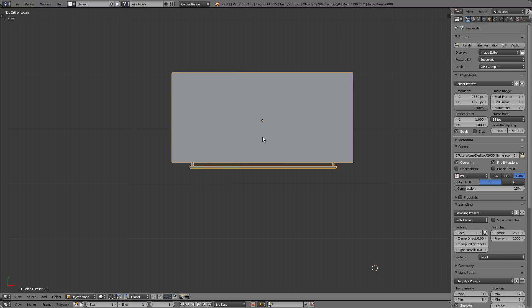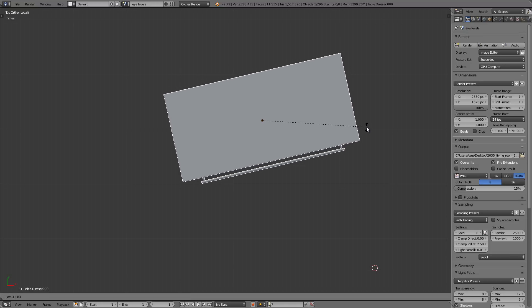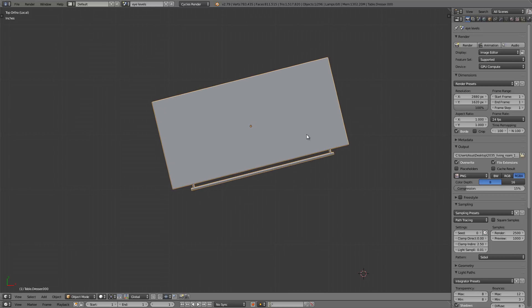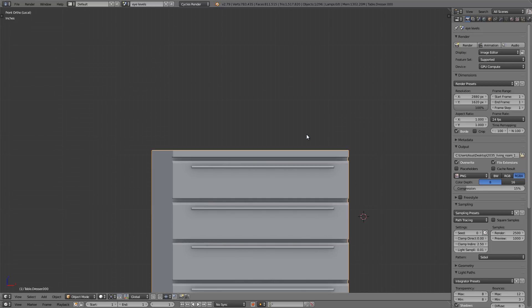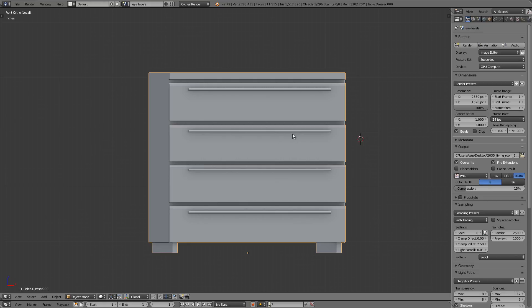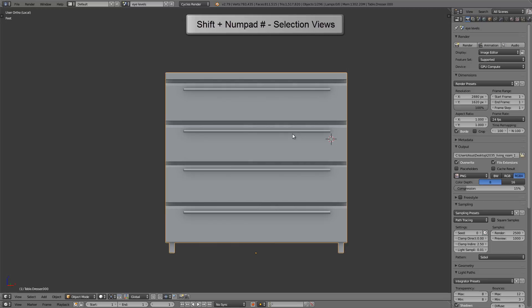Let me go to top view real quick and I'll press R to rotate this some random degree like that. Now I'm going to press Numpad 1 for front view, and this gives us the front view of the world. But let's say we wanted a perfect front view of the dresser. So with the dresser selected, I'd press Shift and Numpad 1, and that gives us a perfectly aligned top view of the dresser.